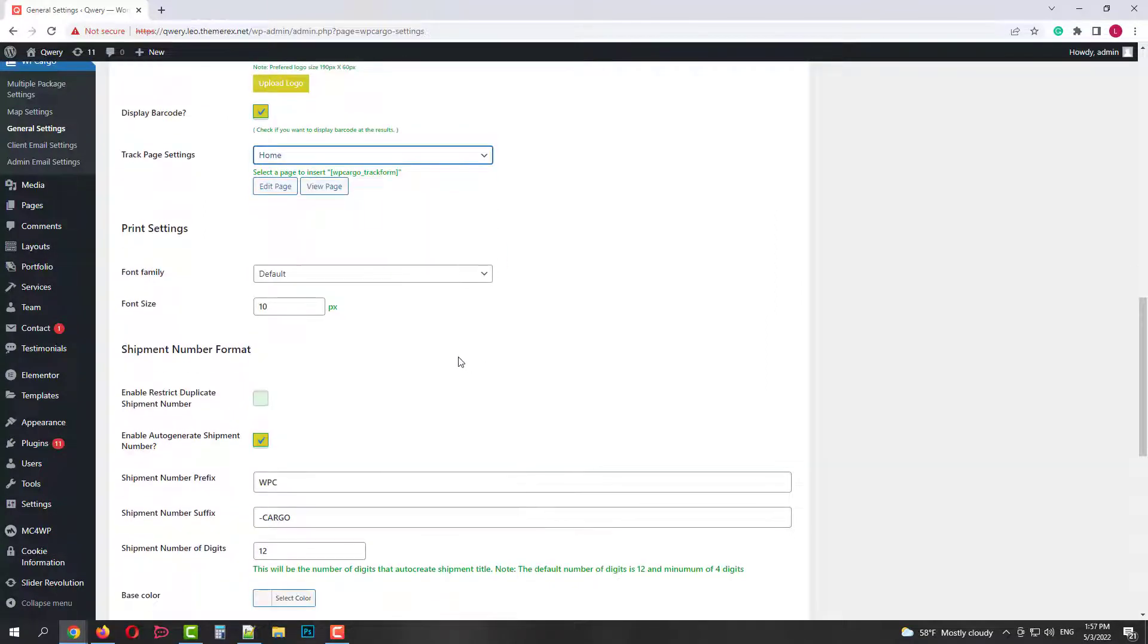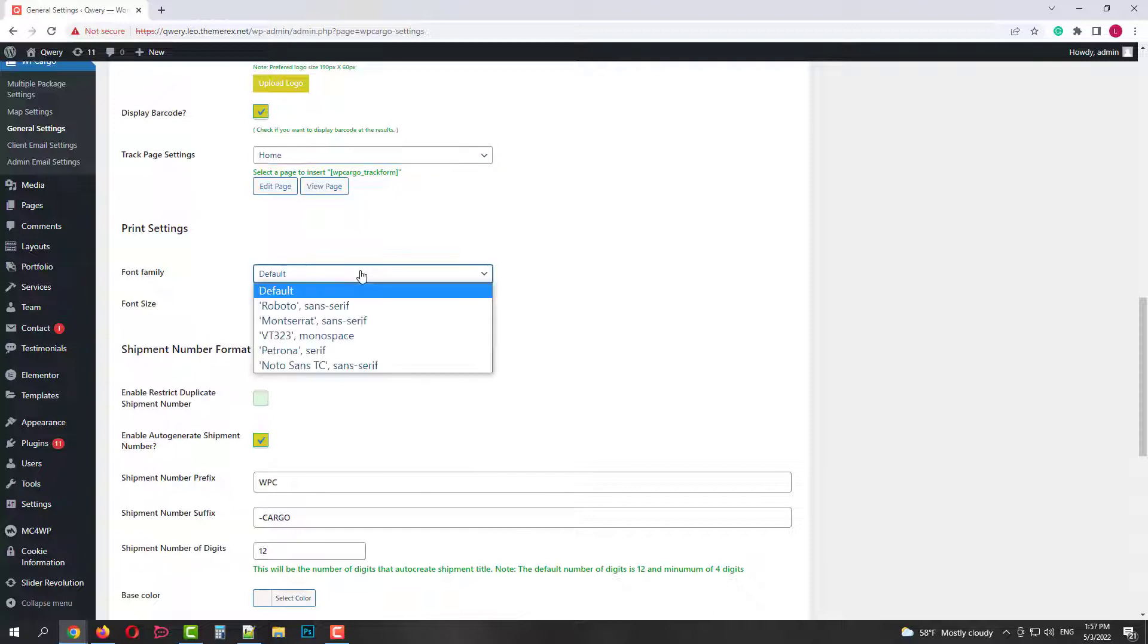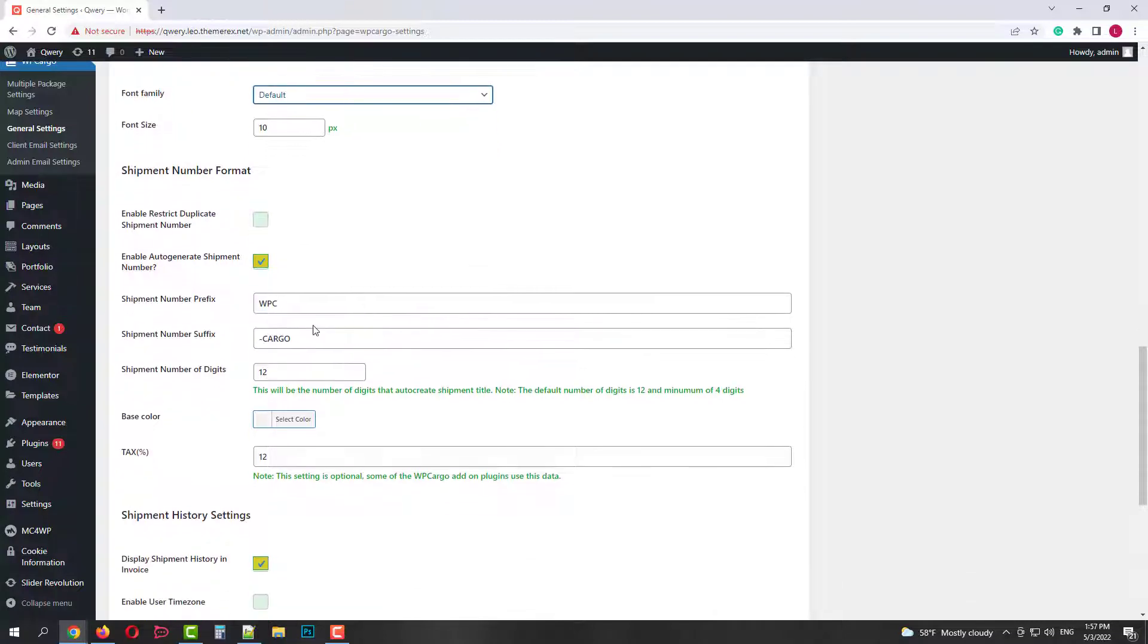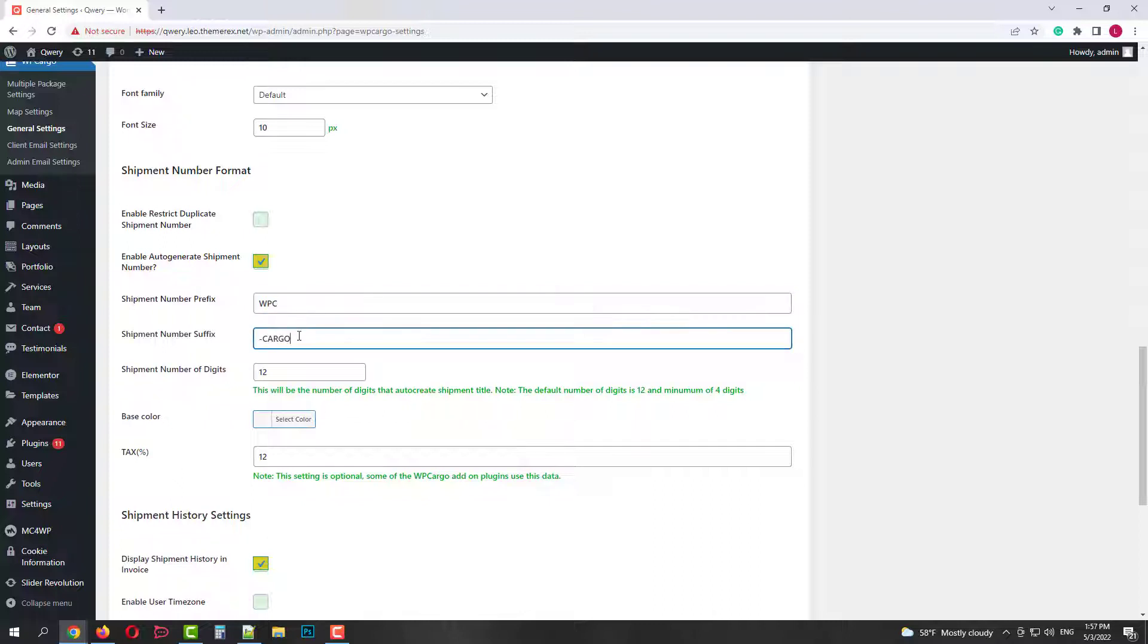Then we have print settings. How the tracking results will be displayed. Next we can restrict duplicate shipping numbers. Enable their auto generation. And also set prefix, suffix and the number of digits in between them.